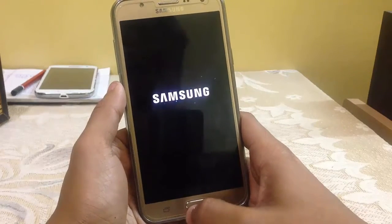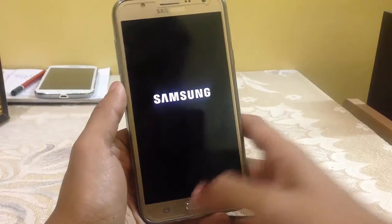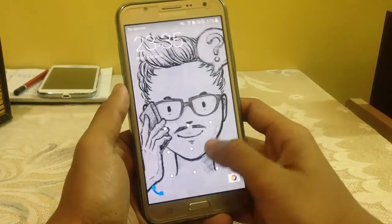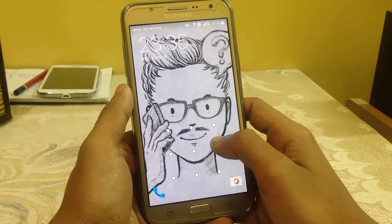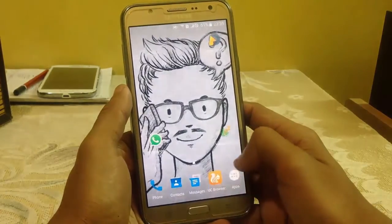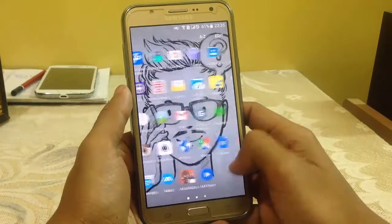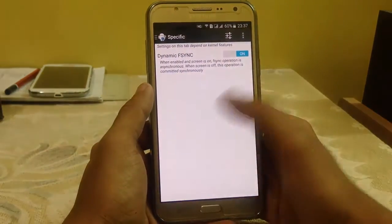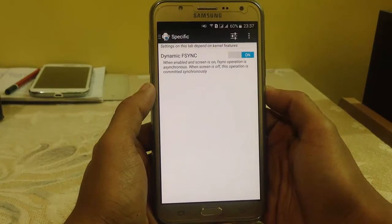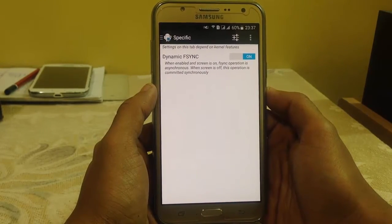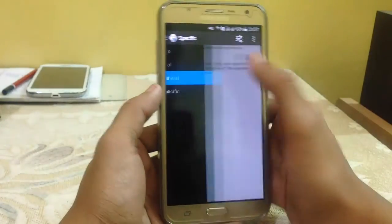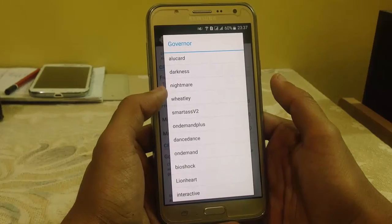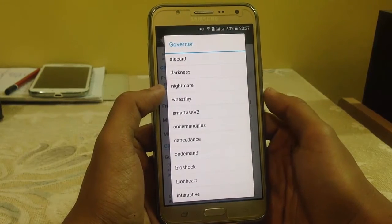So here we are with our custom kernel. Let's check whether there are any governors or not. Here, when S-Cynic is enabled and the screen is on, the operation is asynchronous — this is a new feature with this custom kernel. And in governors, you can see there are lots of governors which you can use to save your battery or to increase performance.